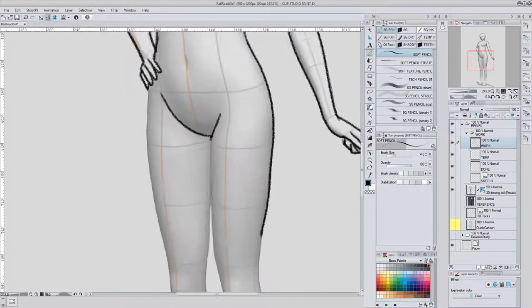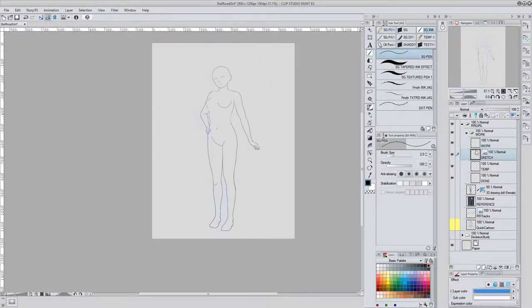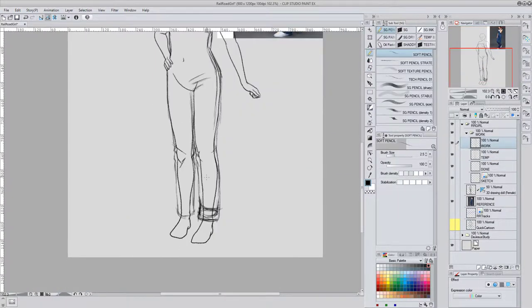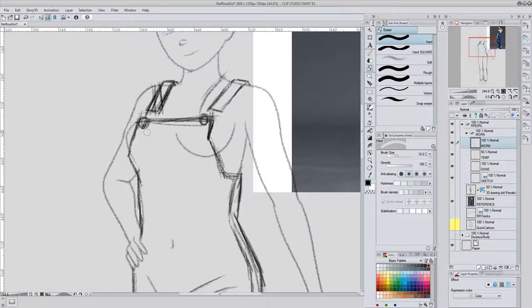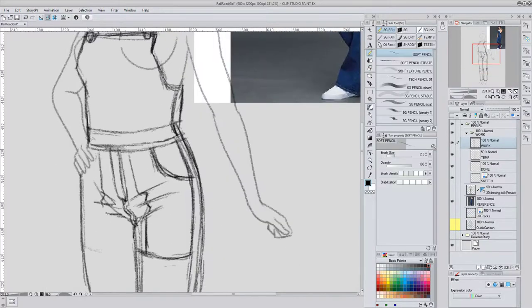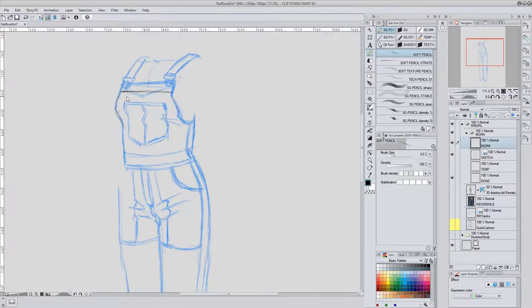And I used that as a foundation for the rest of the illustration. I had to reference some overalls and blue jeans, so I spent some time on that.